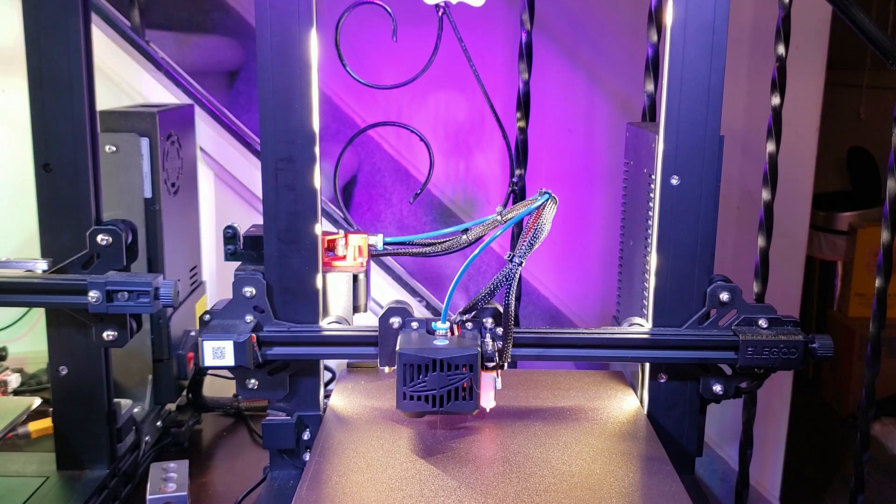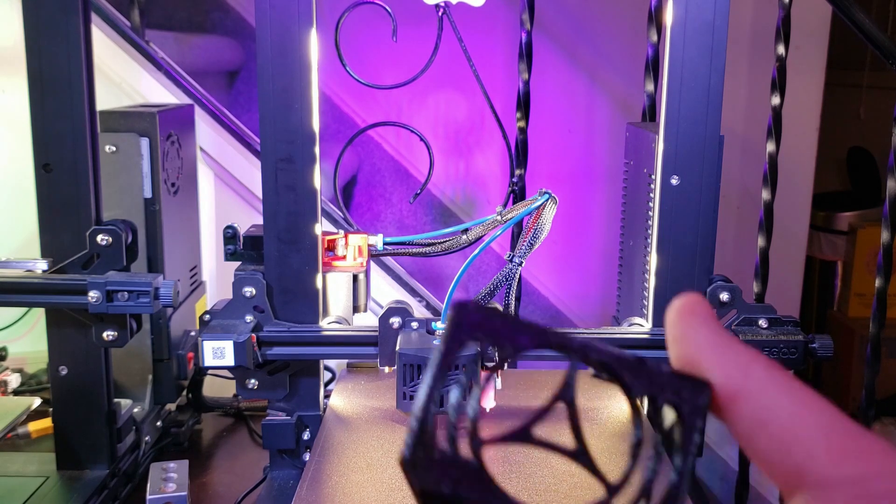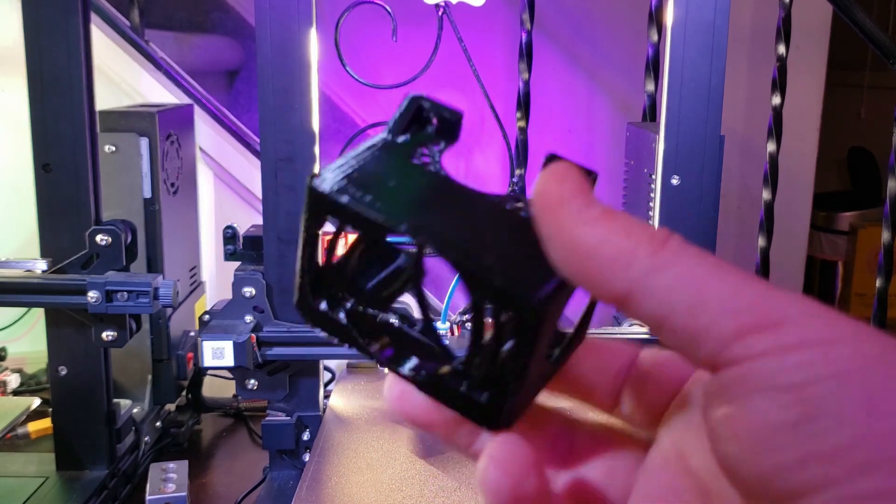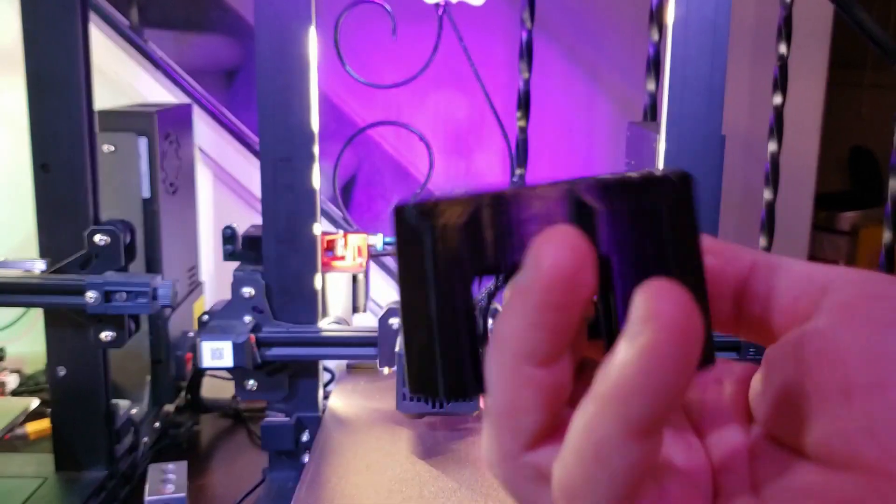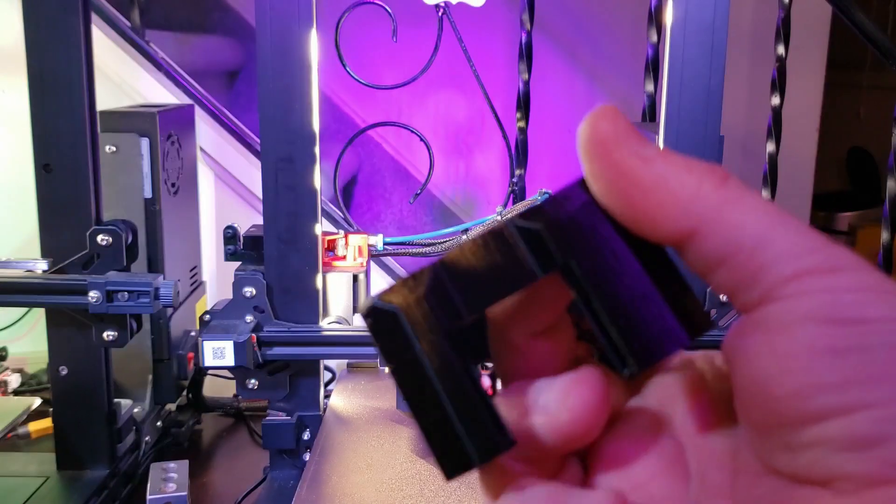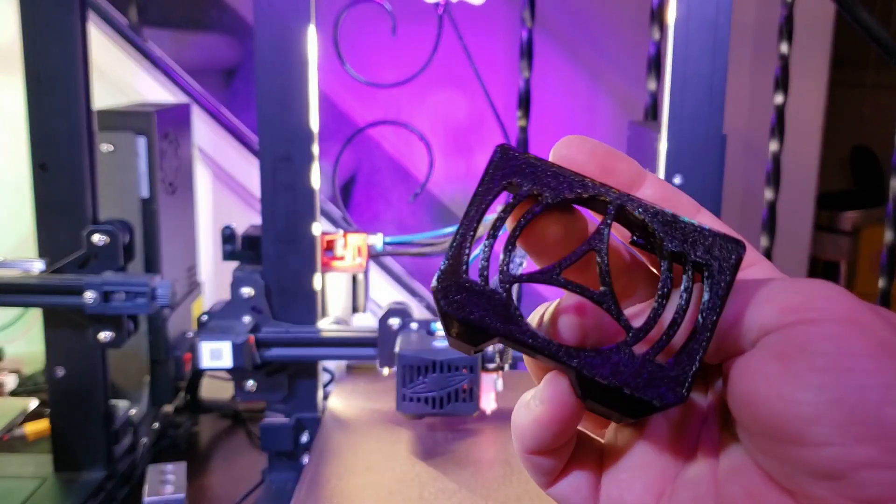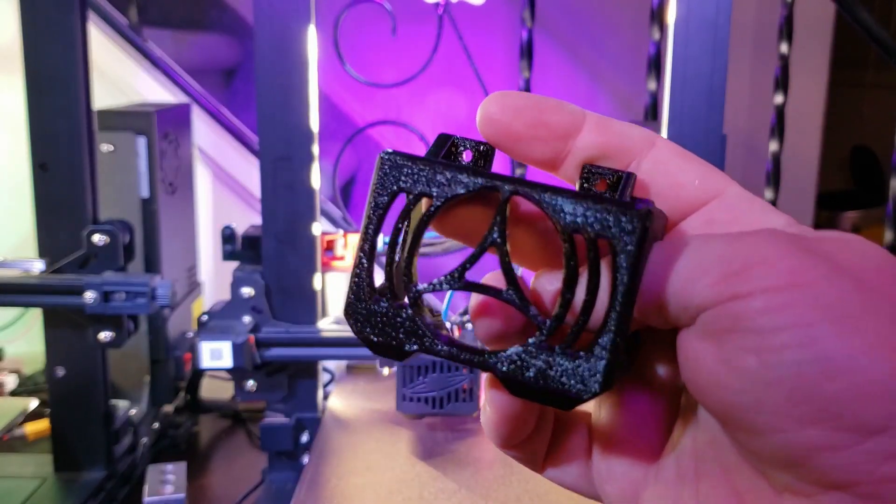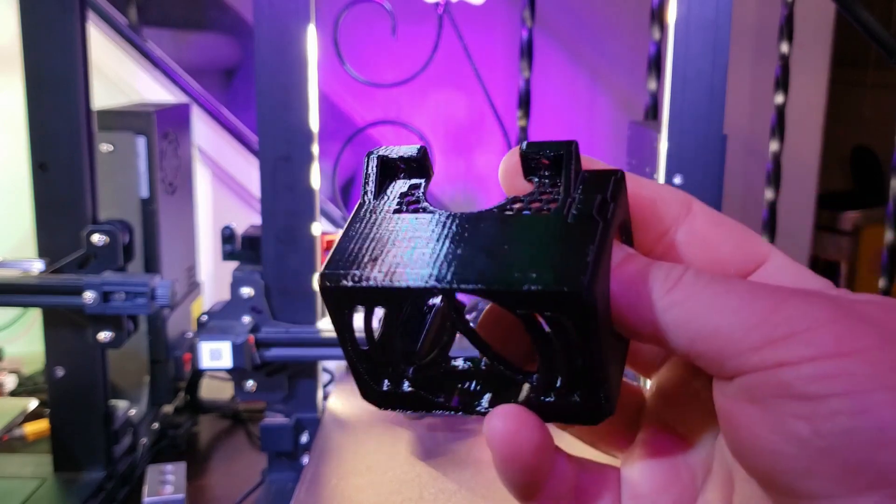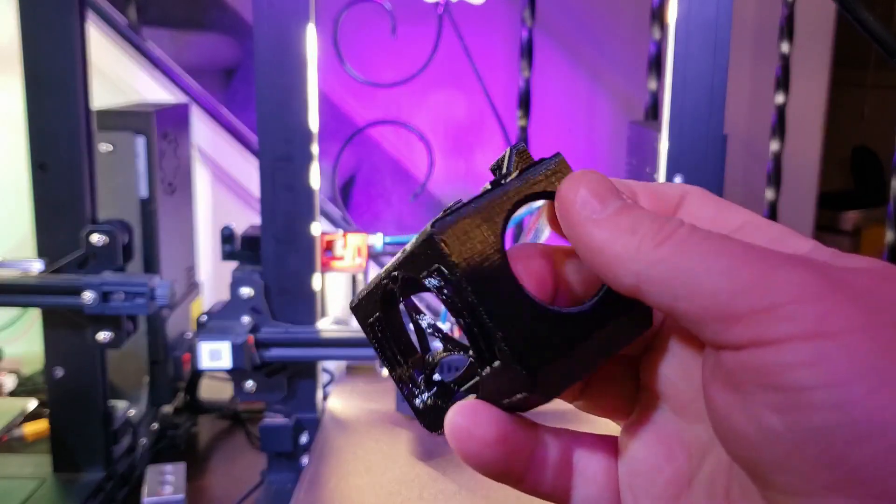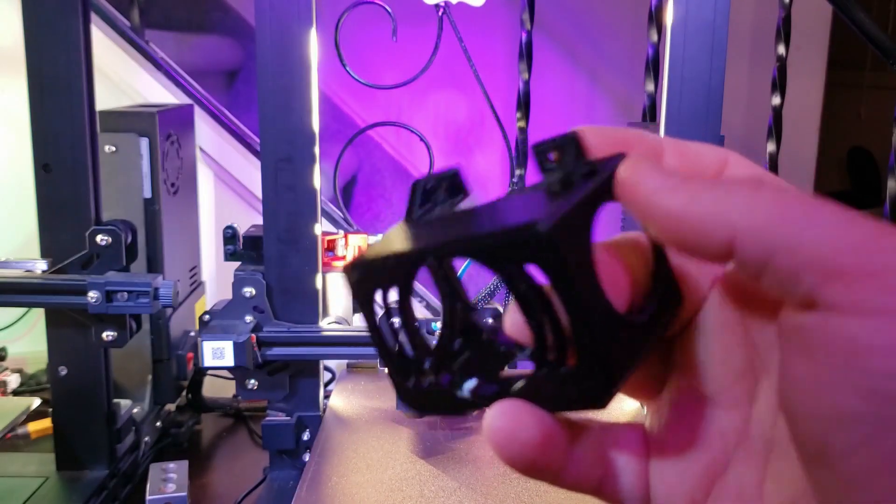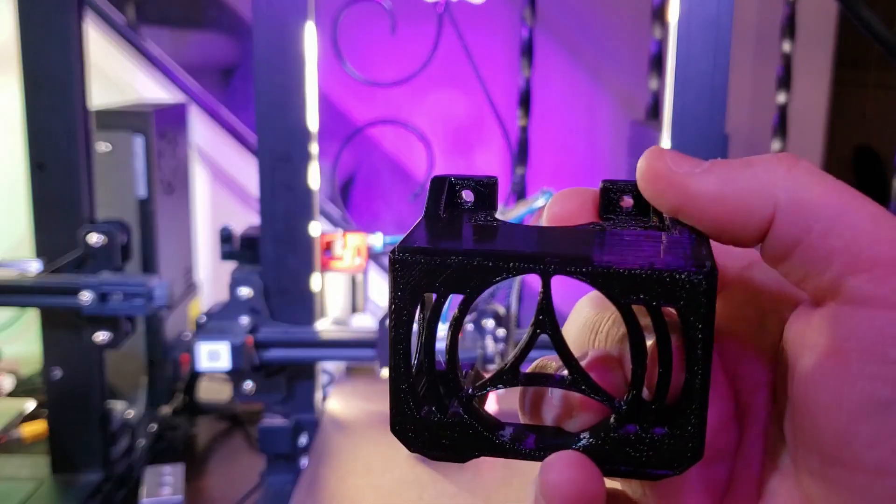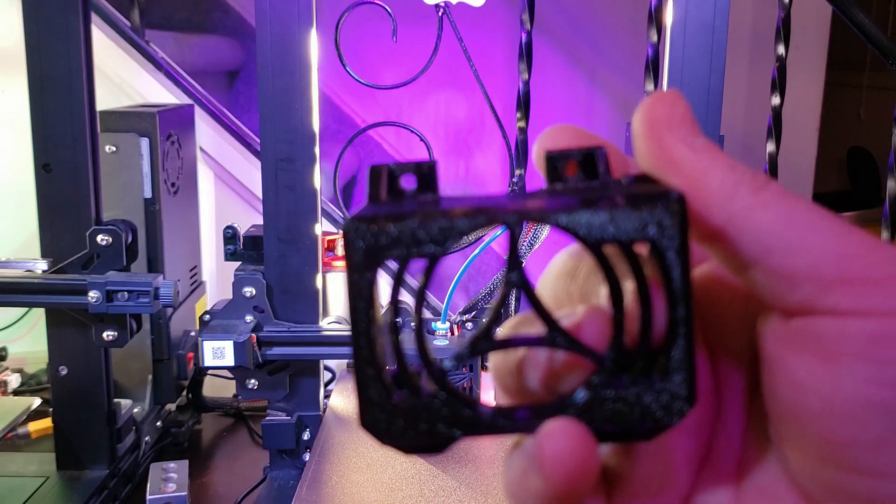This is a common part available on Thingiverse. This is the beefed-up version with the enhanced enforcement ribs for the screw provisions.